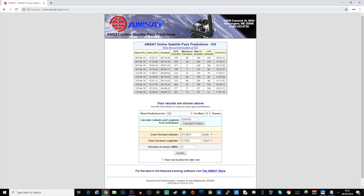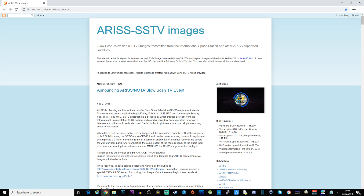I will leave a link to the AMSAT website down in the description of this video. I will also include a link to the ARISS webpage where they announce upcoming SSTV events. This current event started on the 8th of February 2019 and runs through to the 10th of February 2019. If you are an early viewer you can most likely grab a chance at receiving the SSTV broadcast yourself — if not, check the ARISS website for the next scheduled event. Let's go ahead and take a look at what I managed to receive and decode.